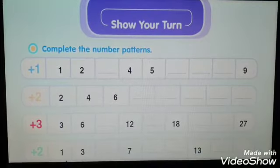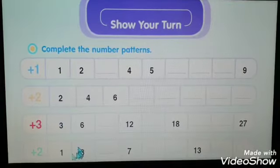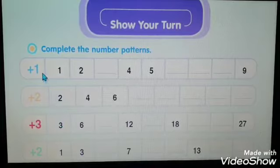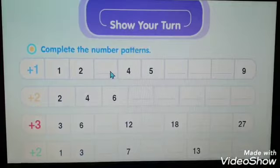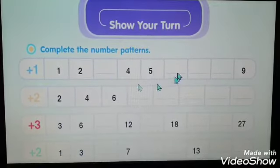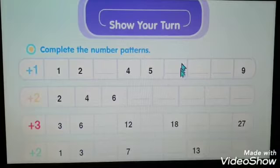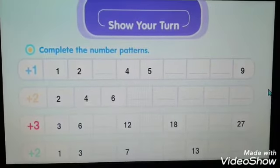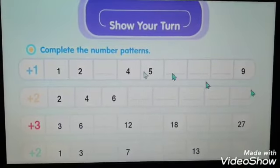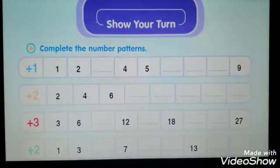Each pattern has a rule. We are going to find what the rule is, complete the missing numbers, and write them in the spaces provided.